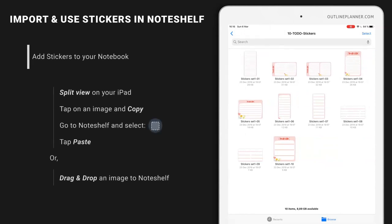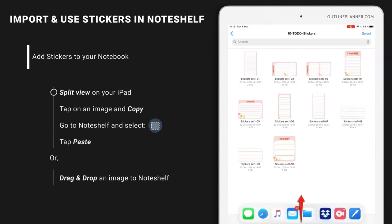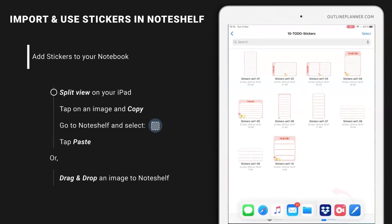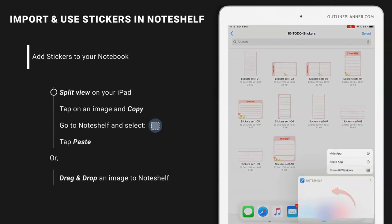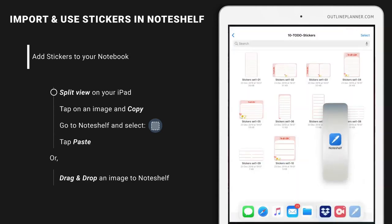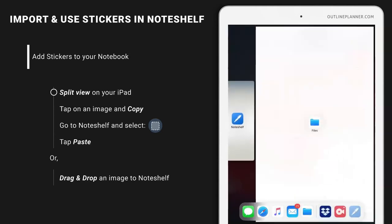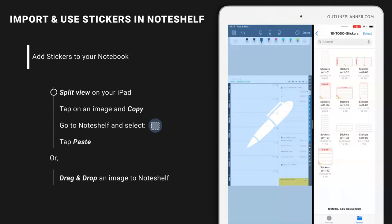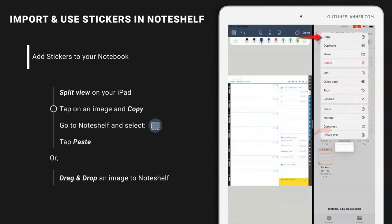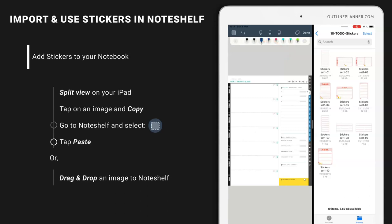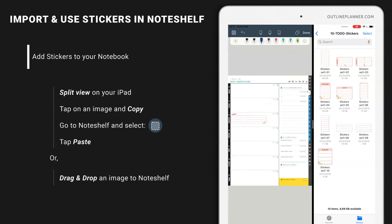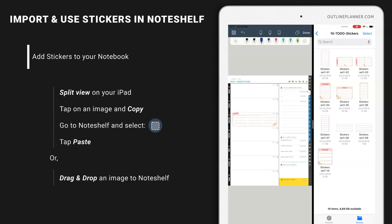Now let's see how you can use these images. Have Noteshelf here. What you can do is copy, go to your Noteshelf, select the rectangle, and then hit paste. There you have it. Make it bigger, and that's it.